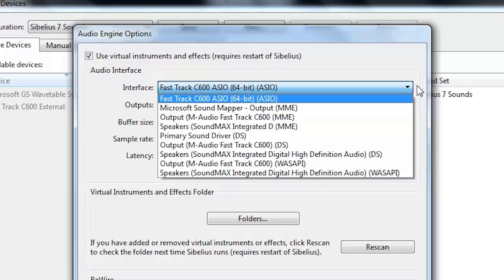The letters in the parentheses indicate the various drivers that are available on the computer for that particular sound card or audio interface. A driver is the software that allows your computer to communicate with your sound card or audio interface. Some drivers work better than others, and on a Windows computer, drivers should be chosen in this priority.